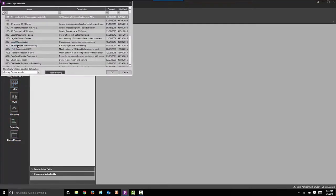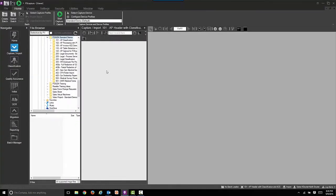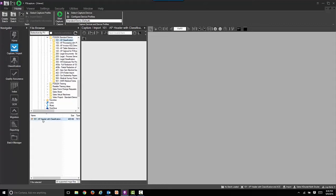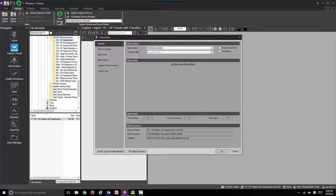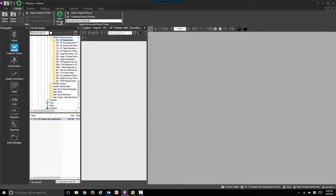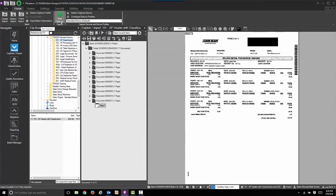First we're going to select the Capture Import button. Now we're going to select our capture profile. Once we've done that, we're going to simulate the scan by selecting the appropriate file. We'll now start the process by selecting the Start Capture button, either on the Quick Access Toolbar or on the ribbon itself, which is now the large green button.